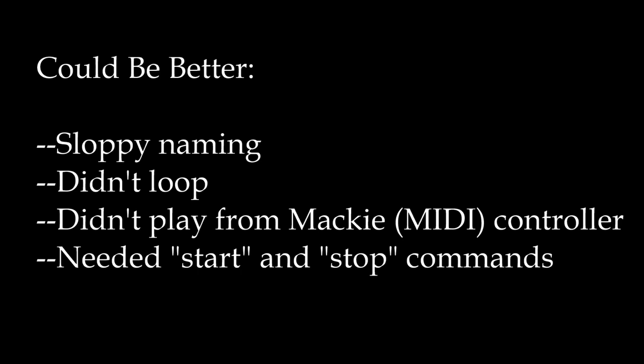What could have gone better? Well, we used some sloppy naming because we were in a hurry. Our pieces didn't loop. Correct me if I'm wrong, the reason for that is music segments have a kind of looping functionality, but it's not what we're looking for here. Each music segment actually has to be nested in a music playlist, and that's where infinite loops happen. So we're going to redo that. Thing three: it didn't play from the Mackie controller or whatever MIDI controller you might have, and the reason for that is because controller sessions don't seem to like to set switches. And finally, we needed some start and stop functionality just to make the thing completely perfect.